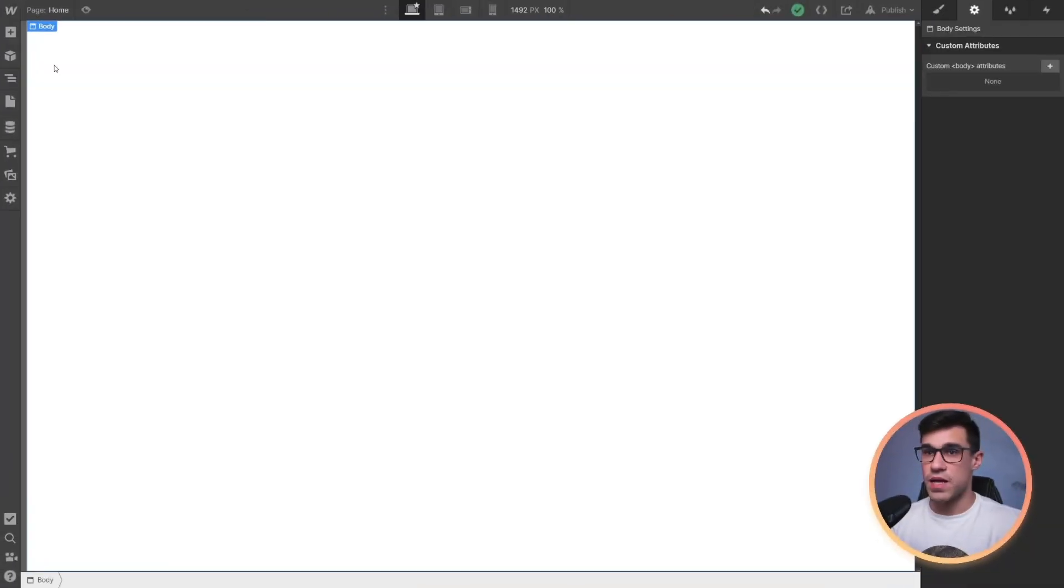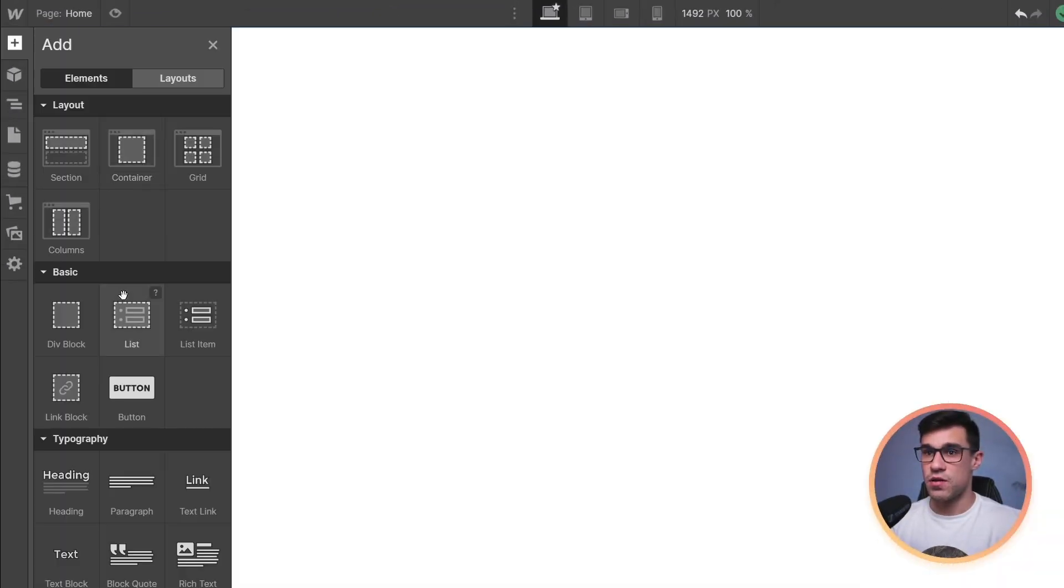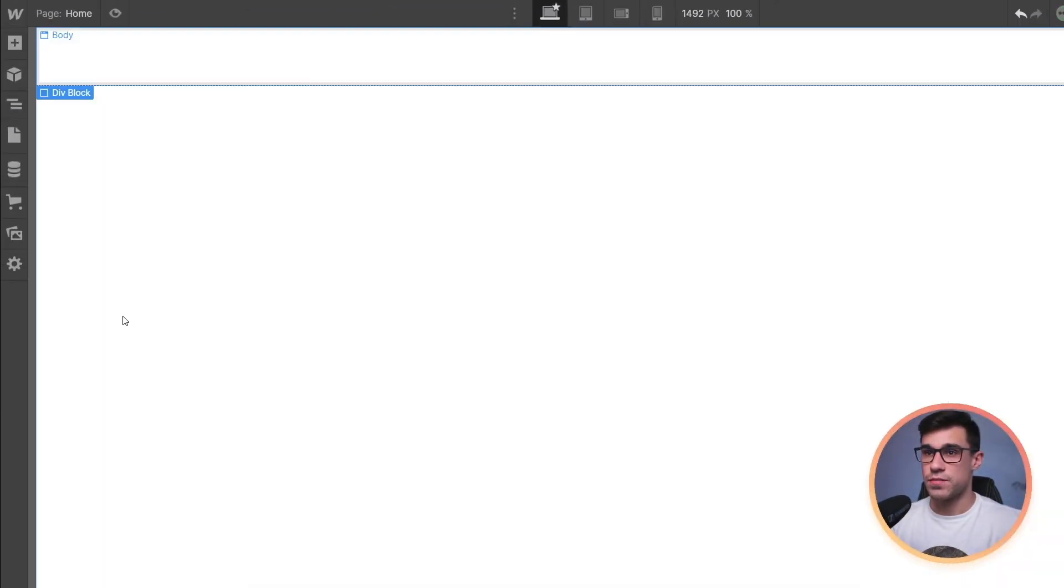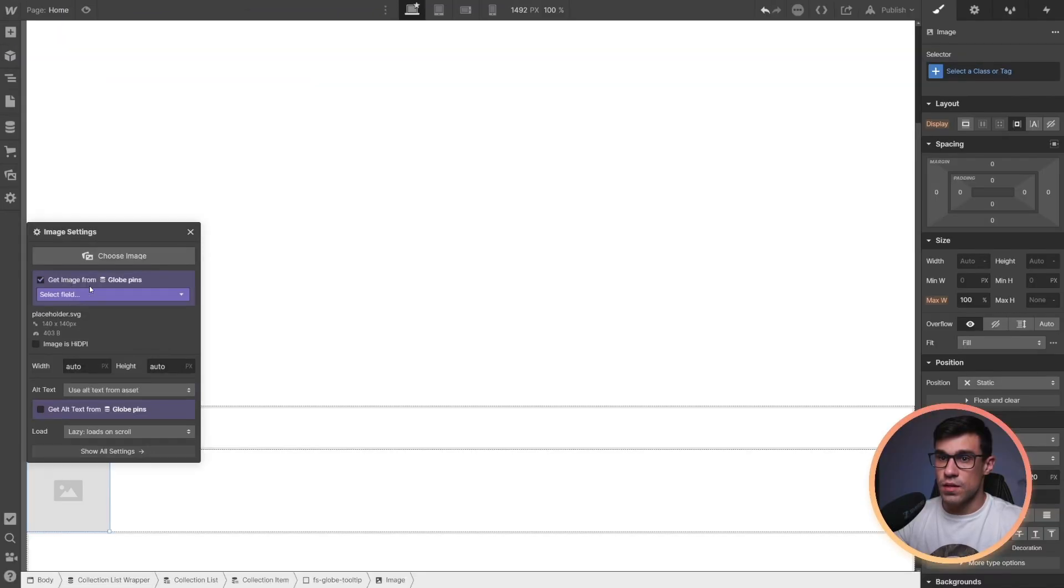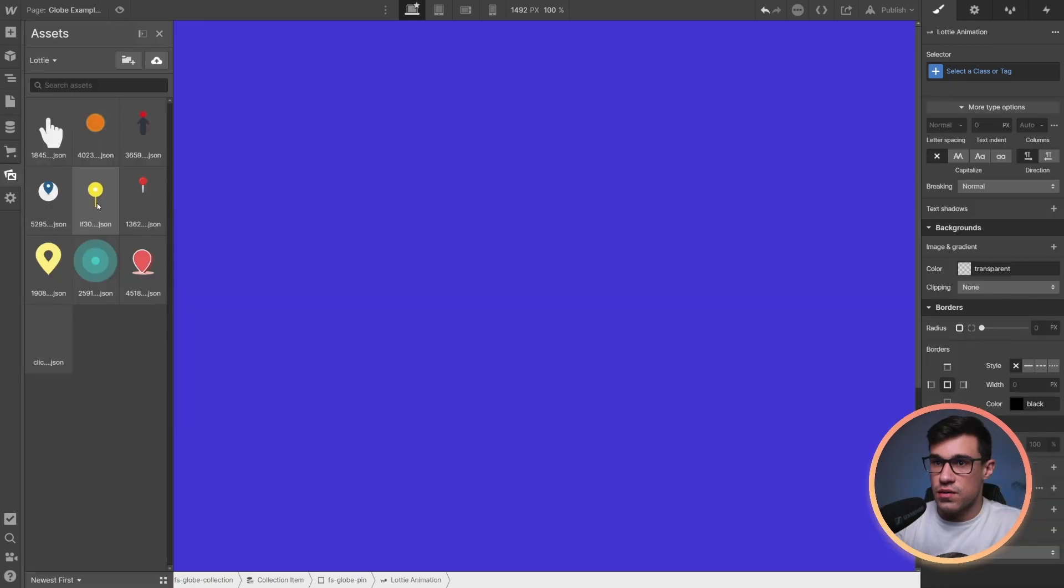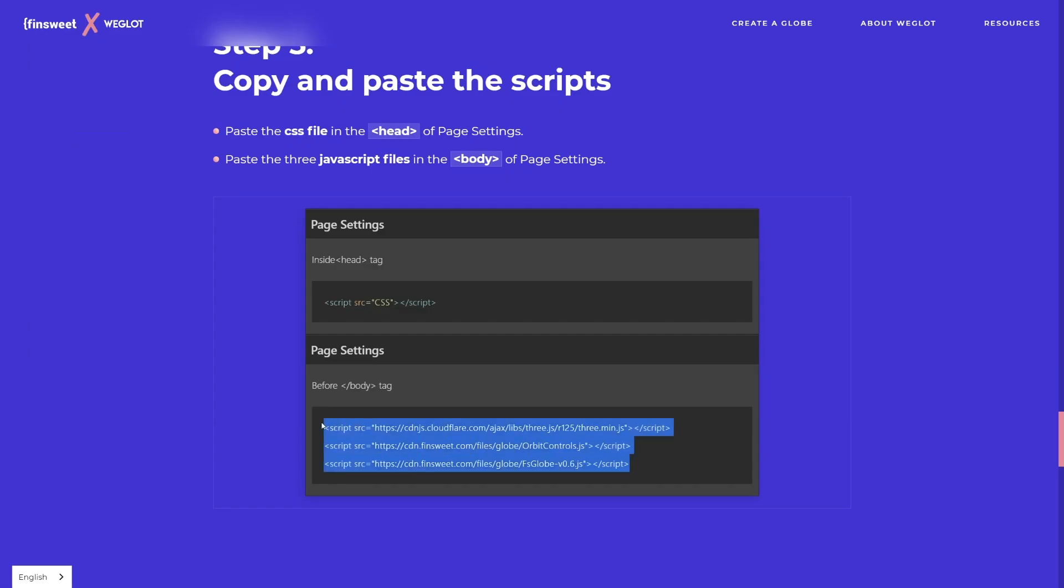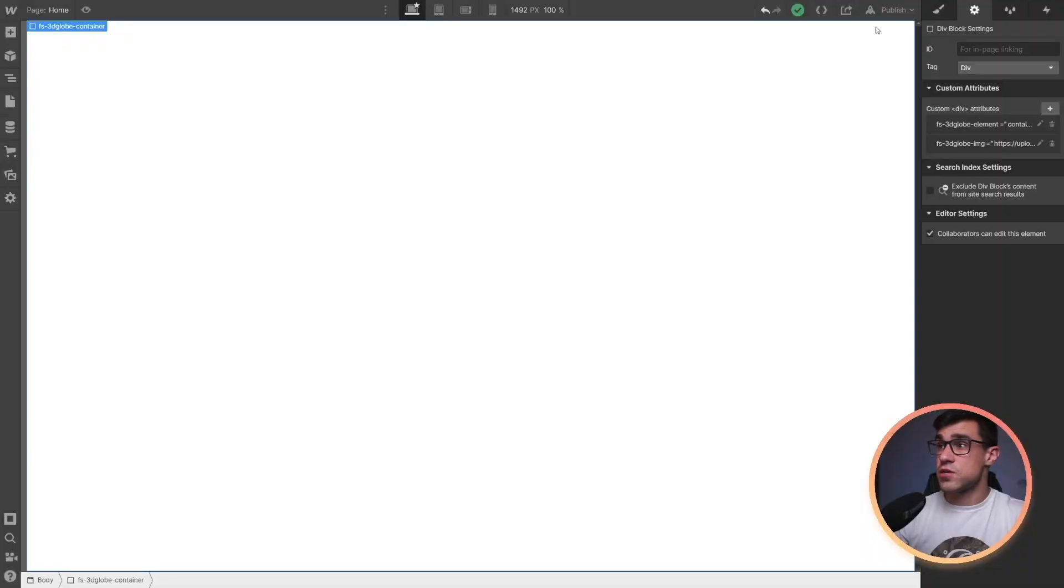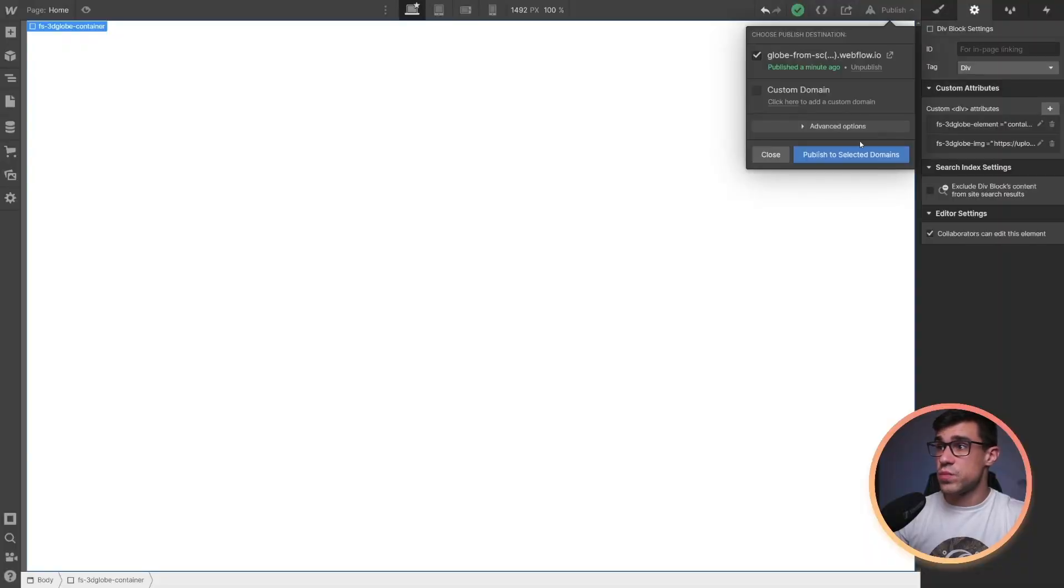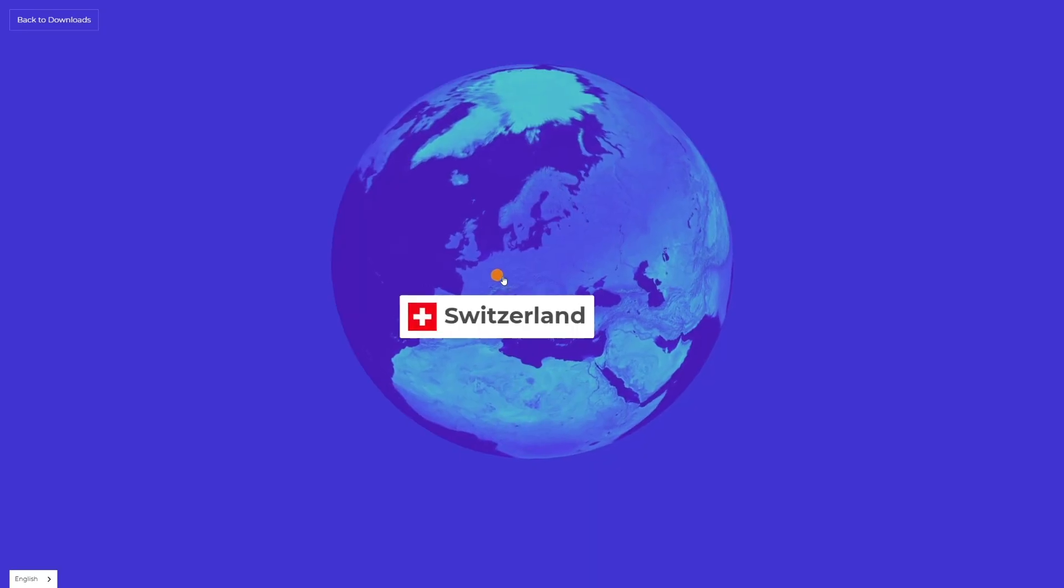So how does it work? All you have to do is drop a few div blocks on your site, add attributes, connect it with CMS fields and design the hell out of it. Then you copy and paste a few snippets of code and that's it. Works like a Swiss watch.